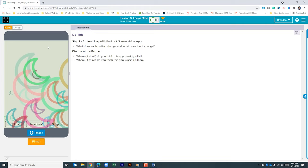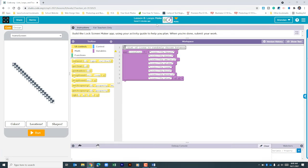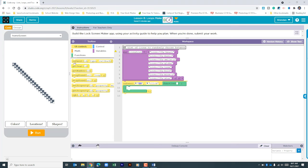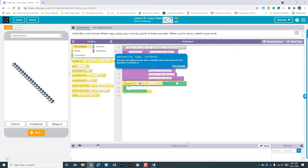Before you begin, look at the activity guide to make sure you're prepared to run through this project. The instructions are simple: build the lock screen maker app using the activity guide to help you plan, then submit your work. The first thing I'm going to do is create onClicks for each of these buttons. Under UI Controls, we'll drag three onClicks to our workspace.